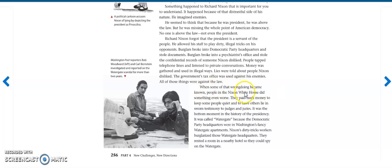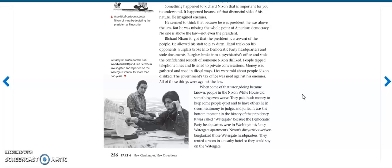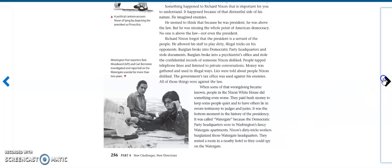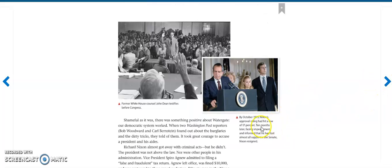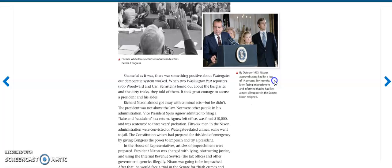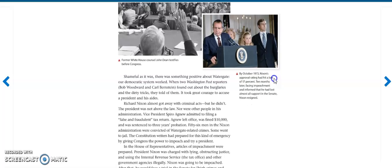When some of that wrongdoing became known, people in the Nixon White House did something even worse. They paid hush money to keep people quiet and to have others lie in sworn testimony to judges and juries. It was the bottom moment in history of the presidency. It was called Watergate because the Democratic Party headquarters were in Washington's fancy Watergate apartments. Nixon's dirty tricks workers burglarized those Watergate headquarters. They rented a room in a nearby hotel so they could spy on the Watergate.